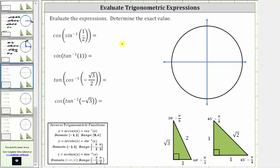We will evaluate the given expressions using the reference triangles shown here below. The first expression is cosine of inverse sine of 1 half. Inverse sine of 1 half is equal to the angle on the closed interval from negative pi over two to positive pi over two that has a sine function value of 1 half.